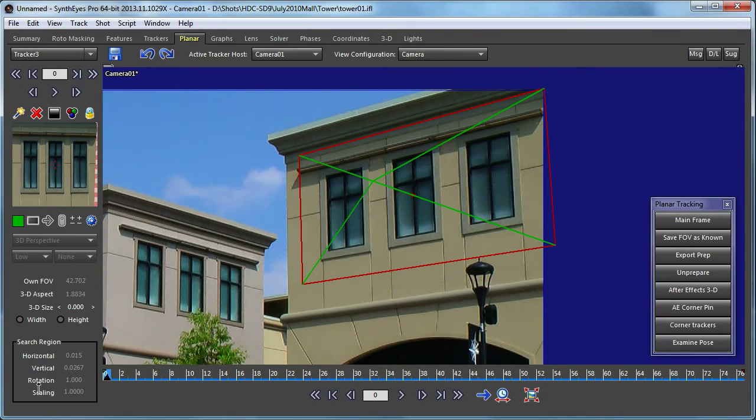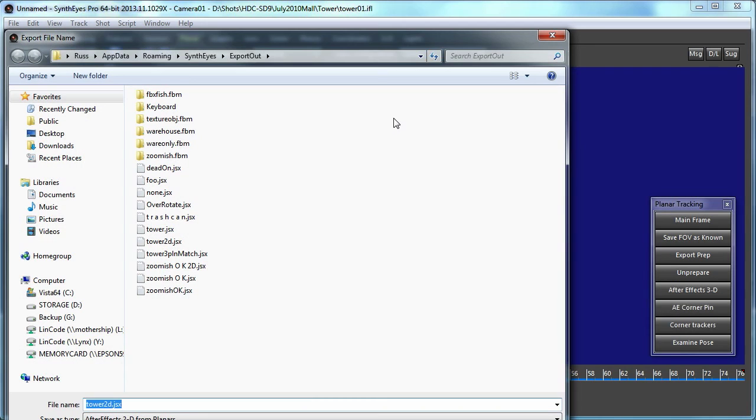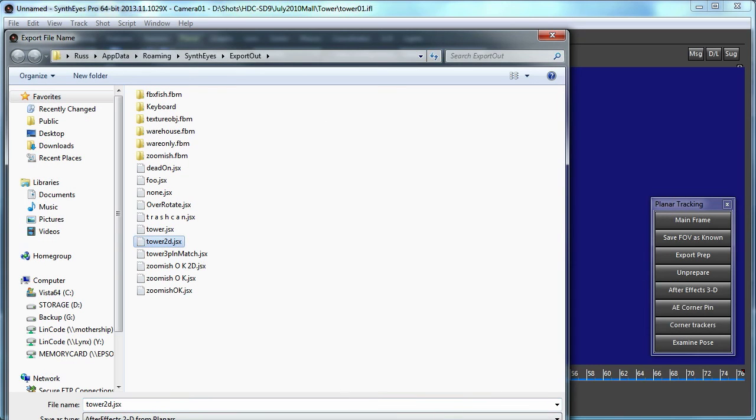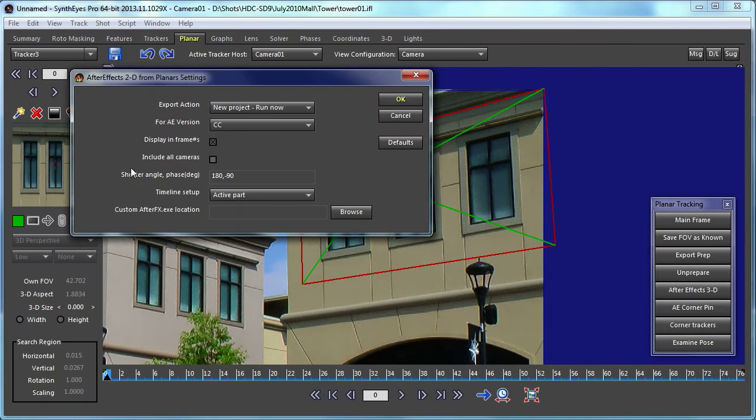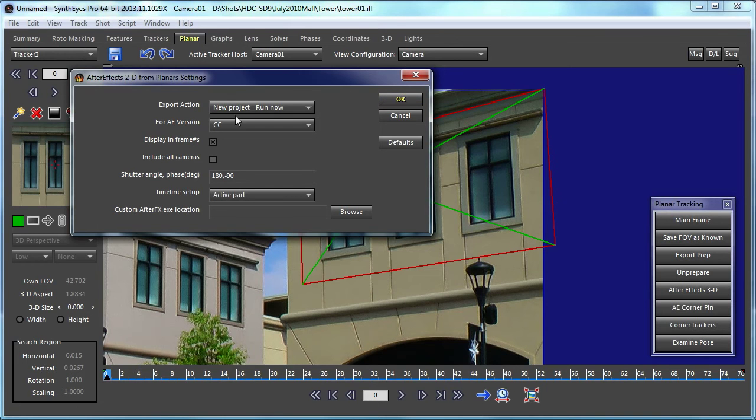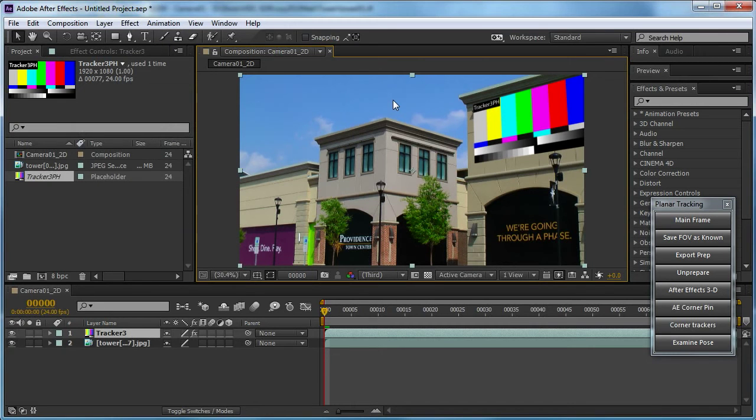So there I've got our track locked up. And now we can go and fire up the corner pen export. And this has many fewer options than the 3D export. So I'm just going to let this go. You notice we have run now set. So this is going to do it, bam, right into After Effects immediately.